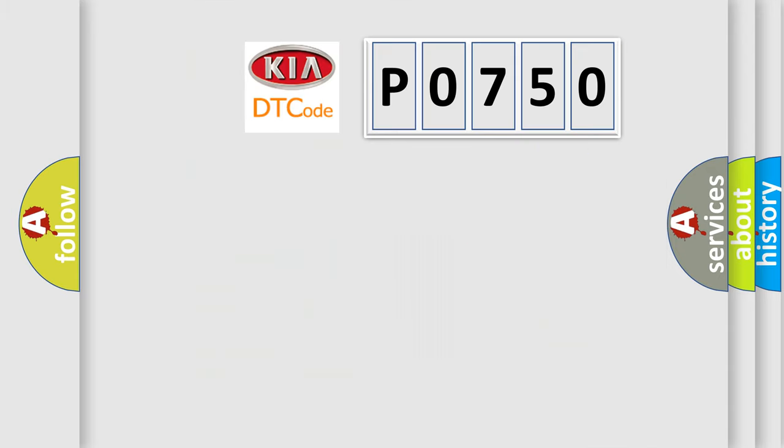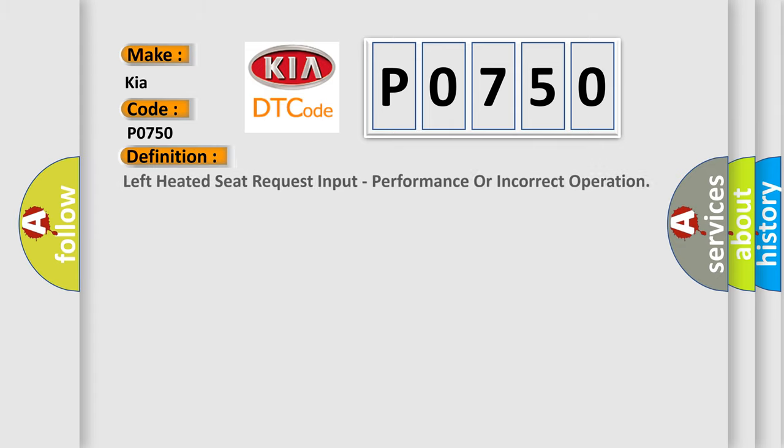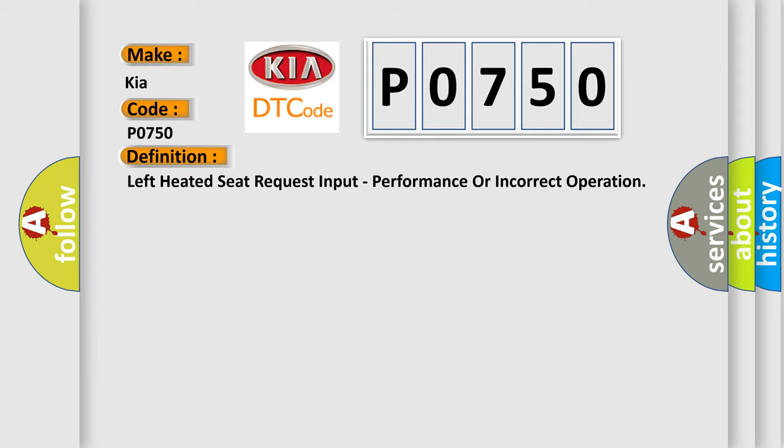So, what does the diagnostic trouble code P0750 interpret specifically for KIA car manufacturers? The basic definition is left heated seat request input, performance or incorrect operation.